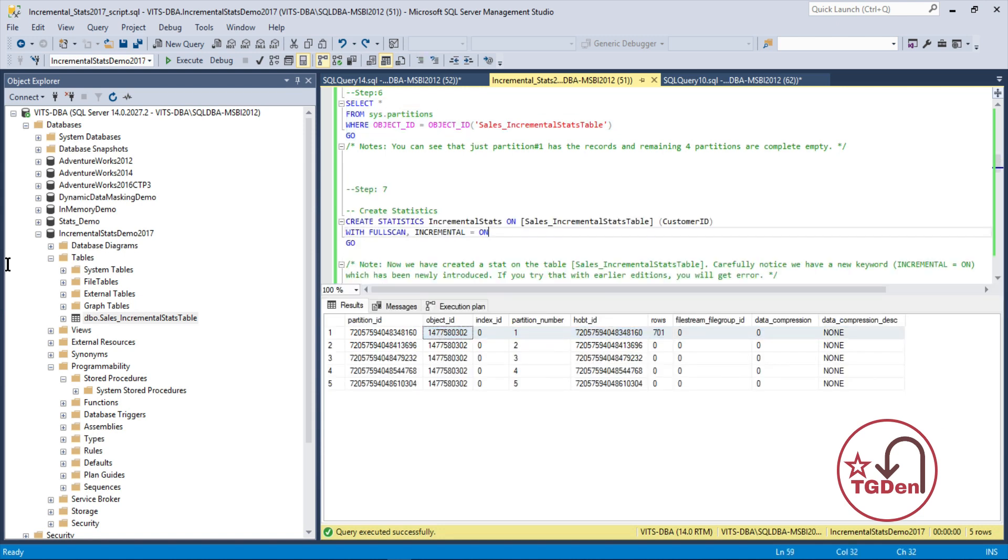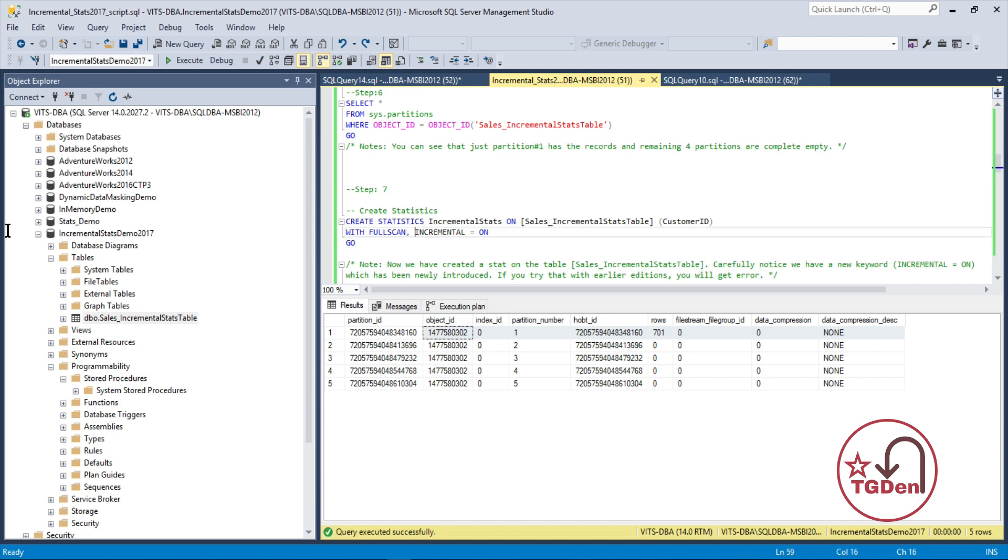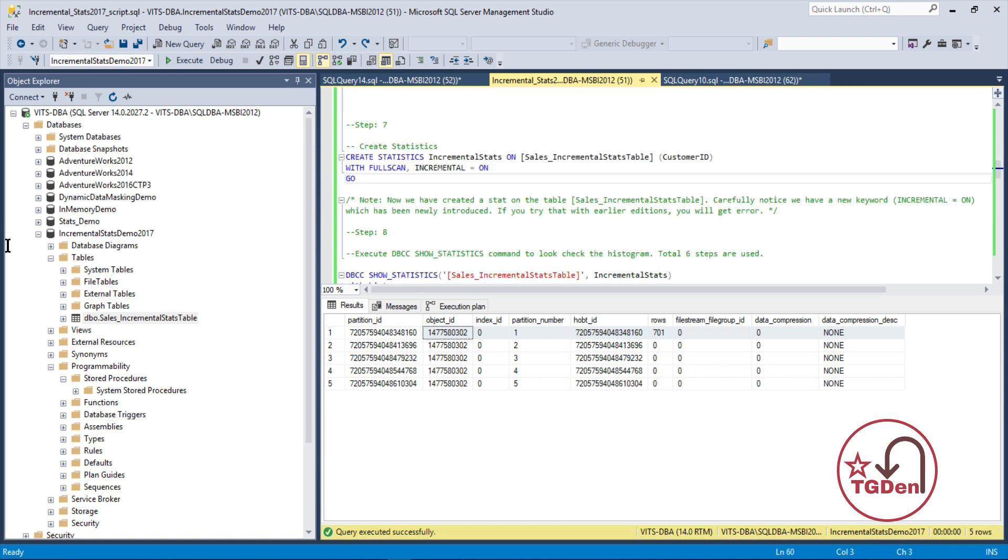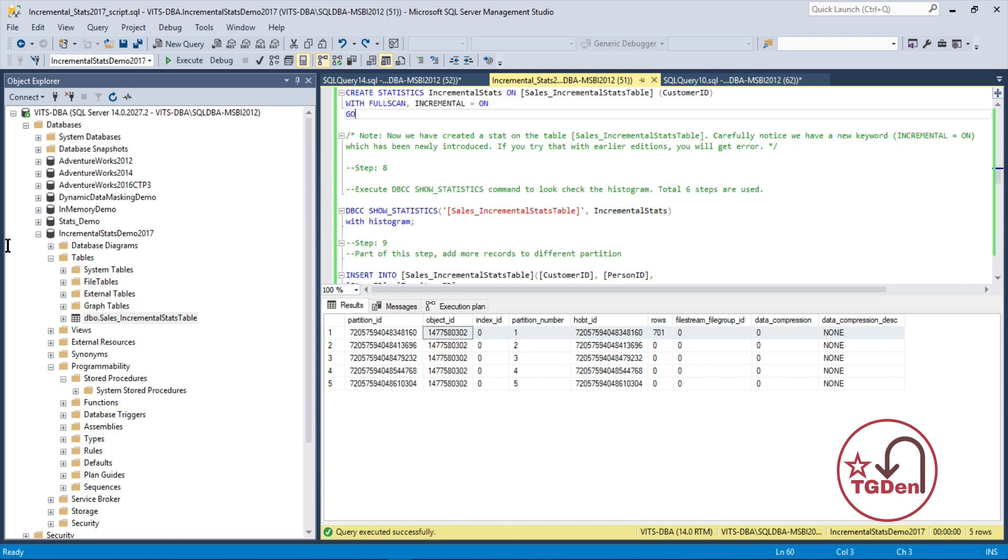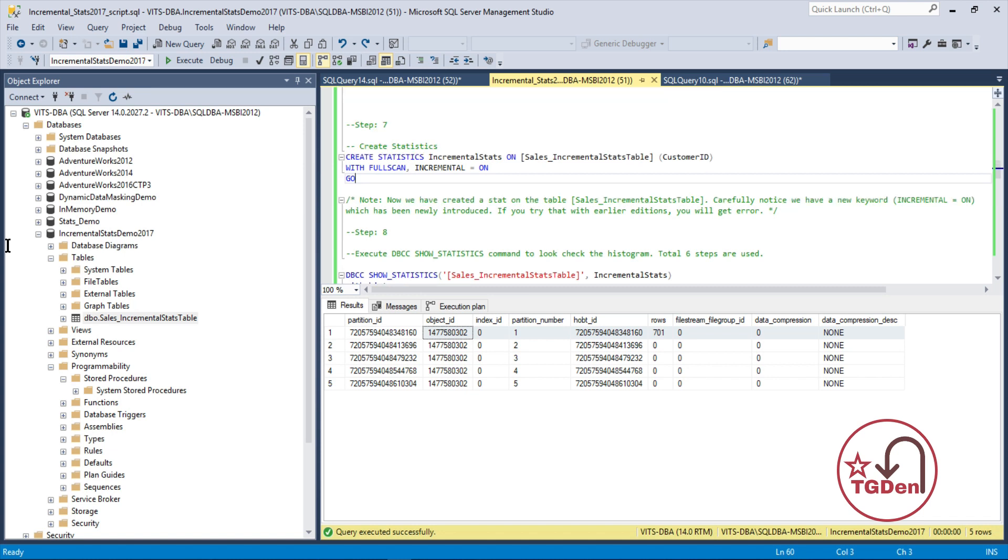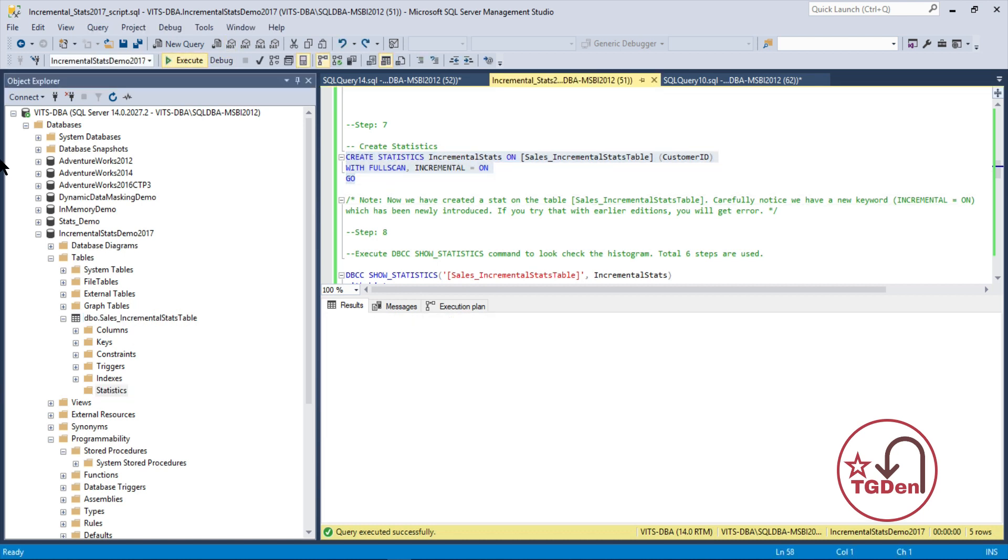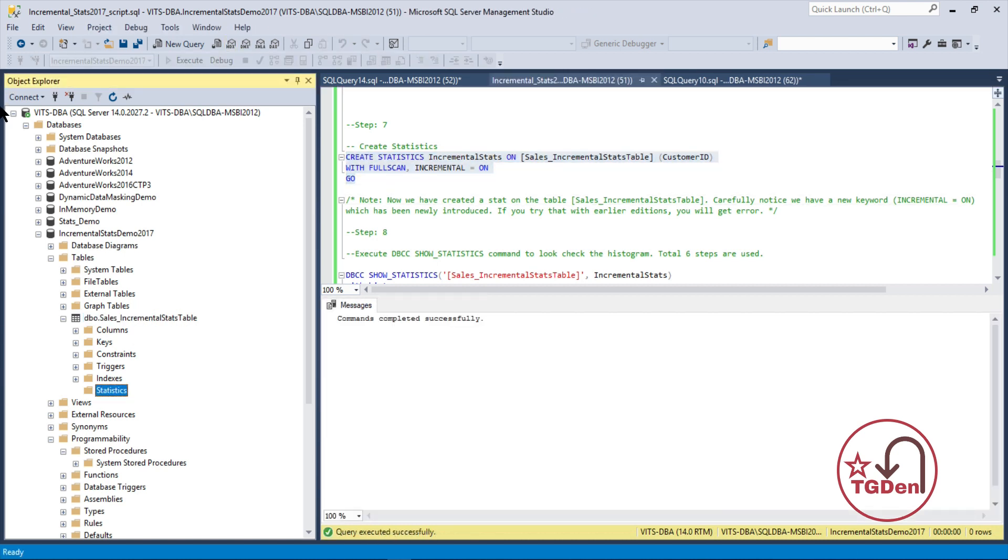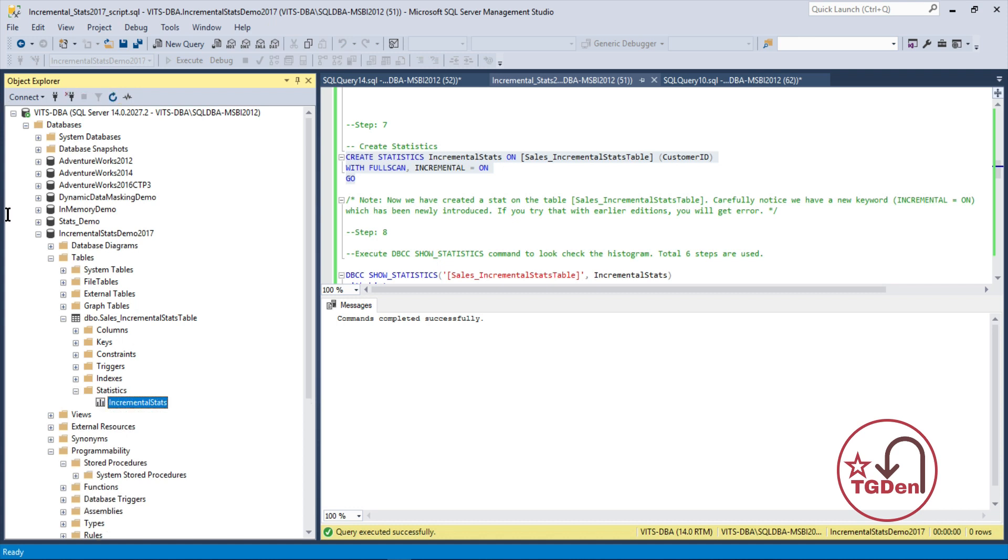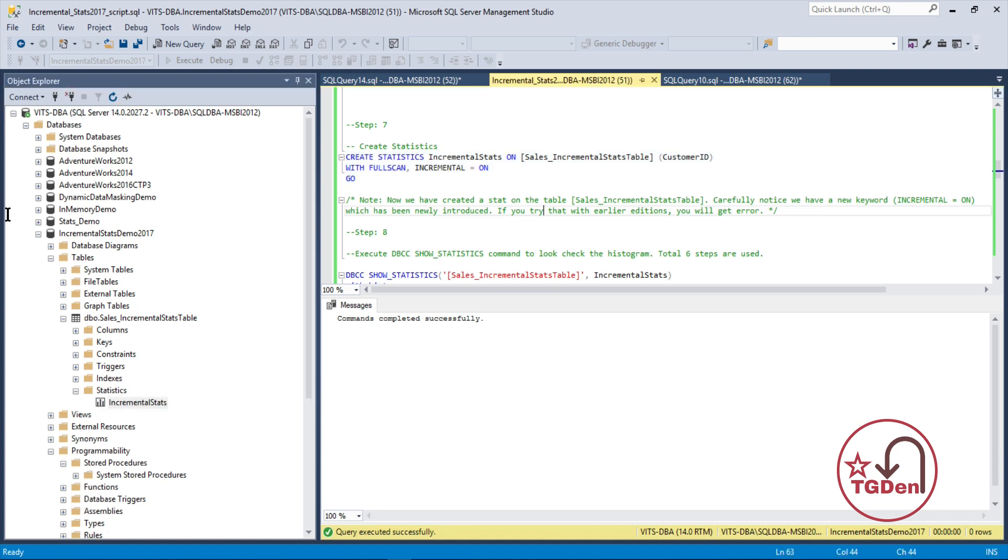The next step is, I'm creating the statistics. This is the same syntax which we have used for the regular statistics. Only difference being, it should be incremental equals to on. Because, we are turning on the incremental statistics feature. Now, if you expand it and if you come to statistics, it's empty. So, let's go ahead and create it. It's created. Let's refresh. It's actually created.